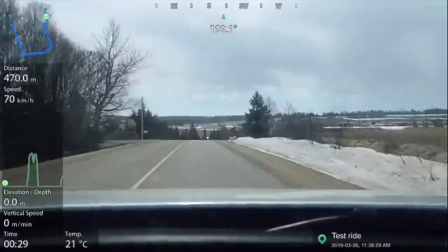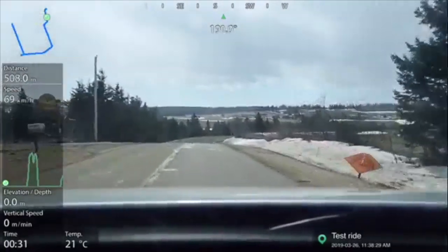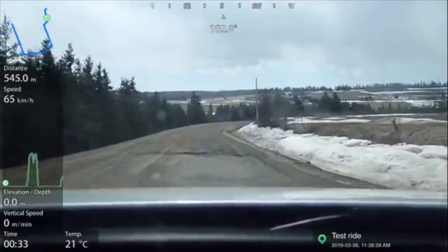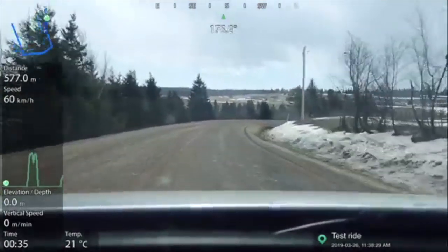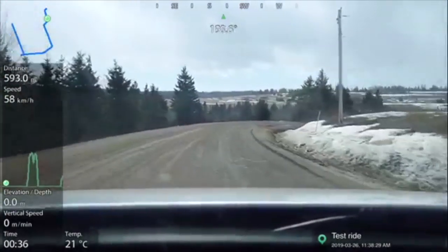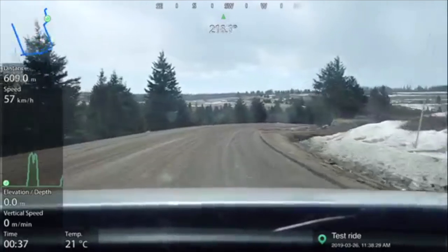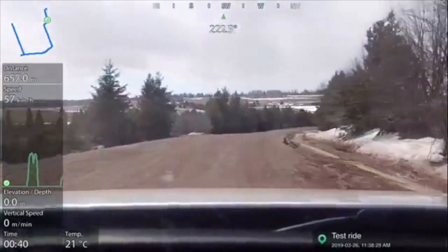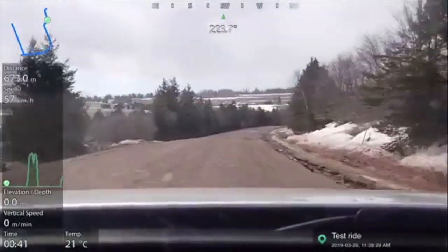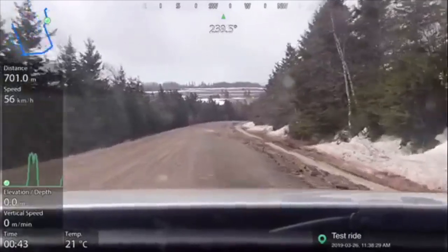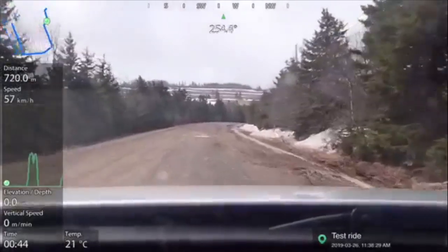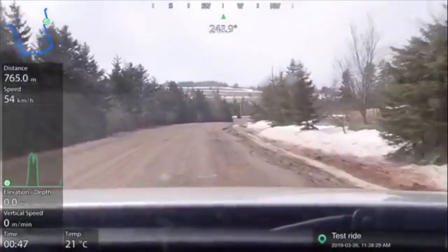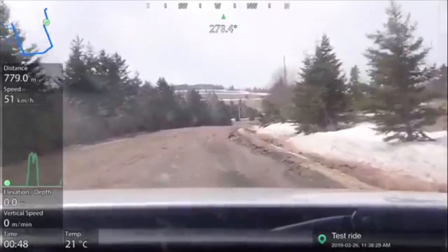It does GPS logging and as you can see there's an overlay of the track and speed, distance traveled and elevation, as well as vertical speed. Vertical speed I'm not sure why it doesn't really show much, but it also shows the direction you're going.